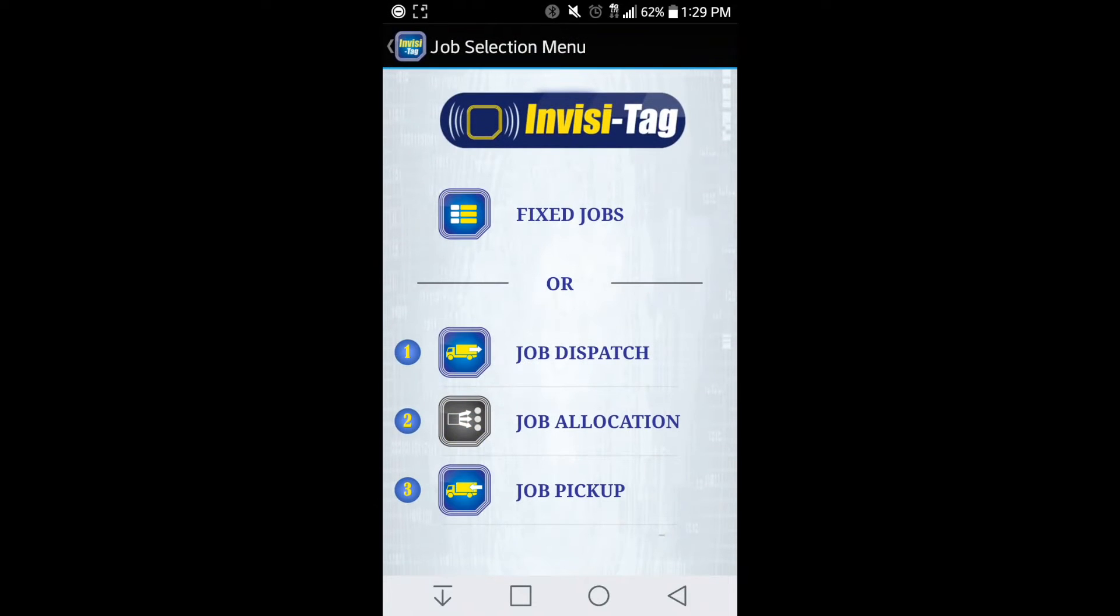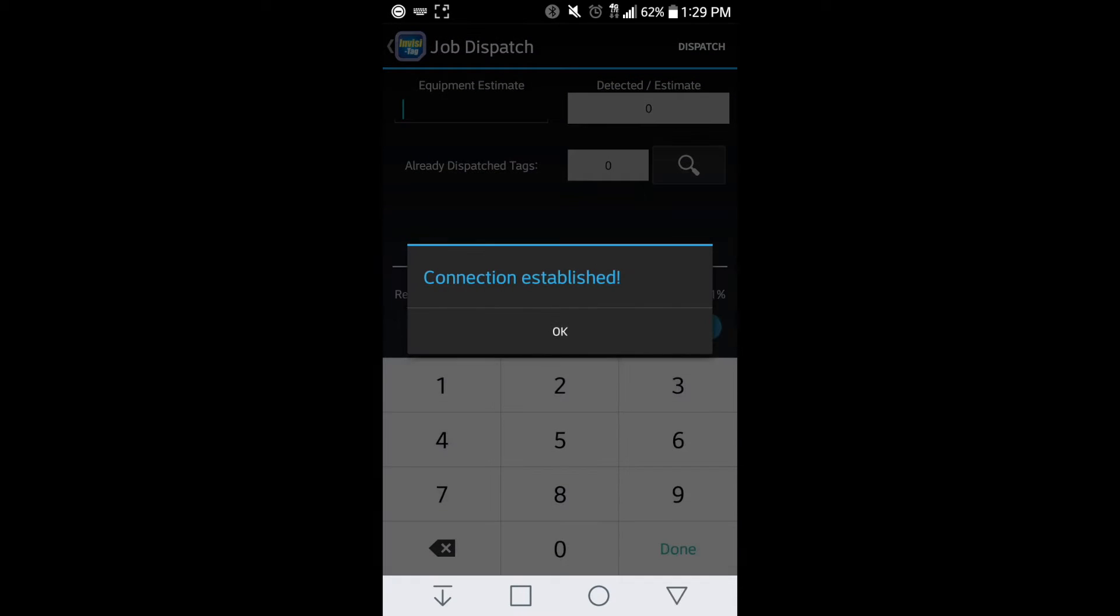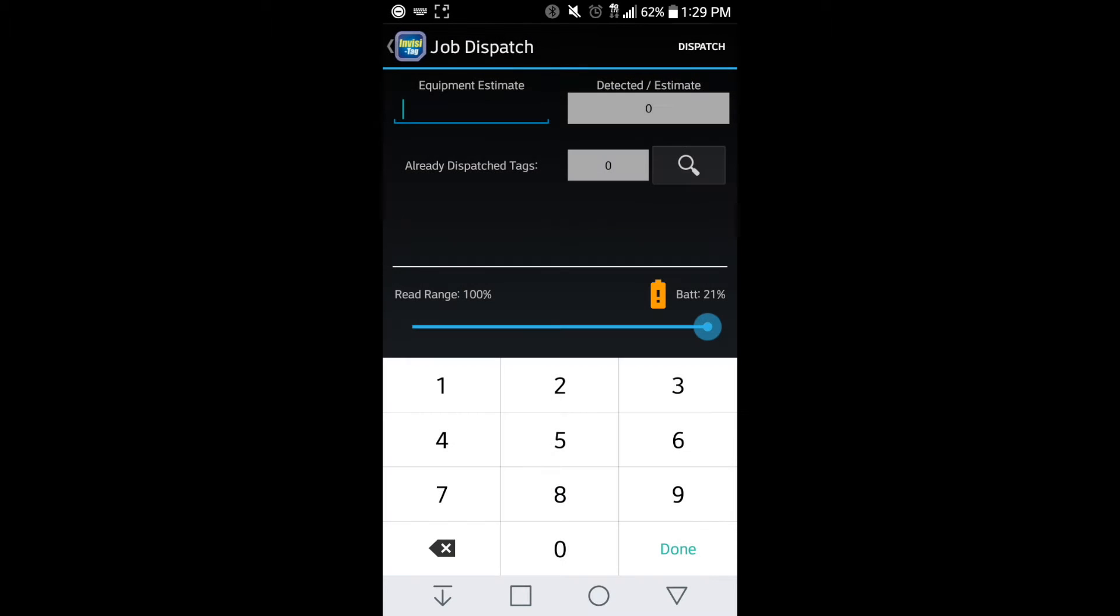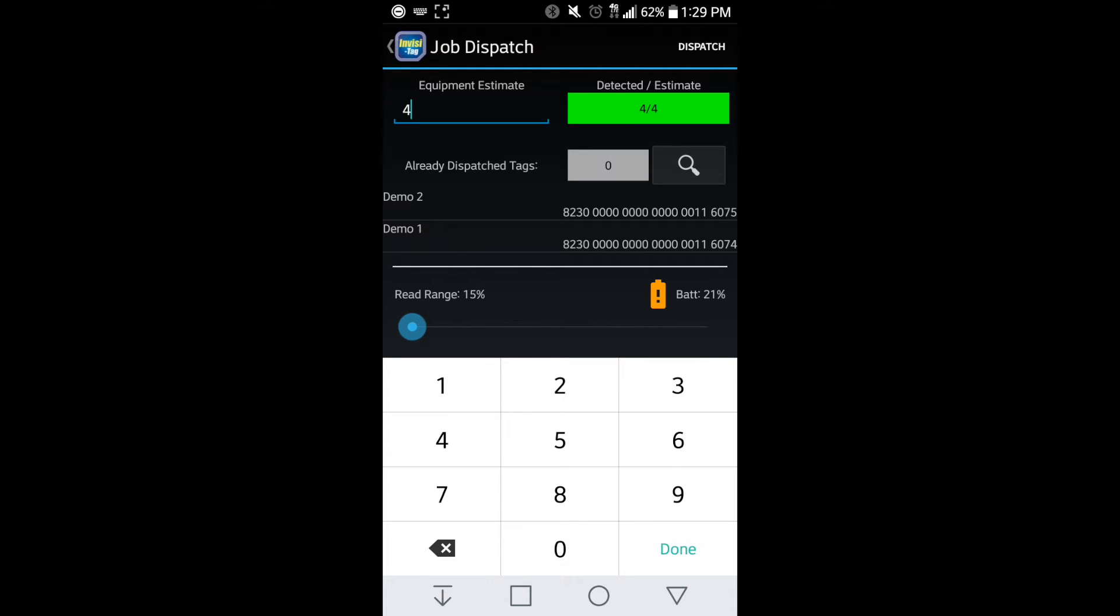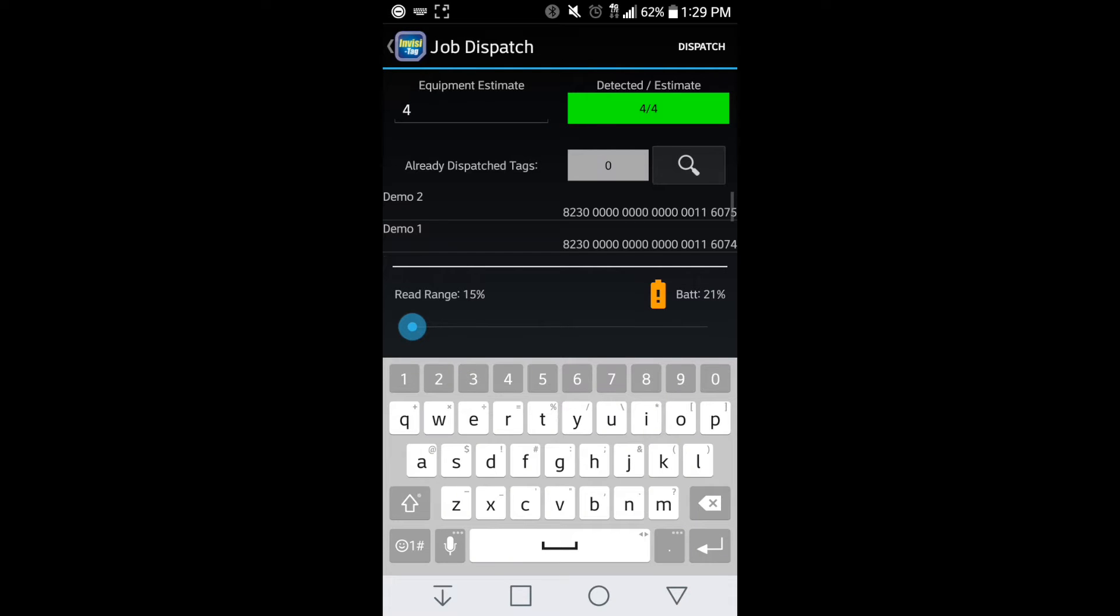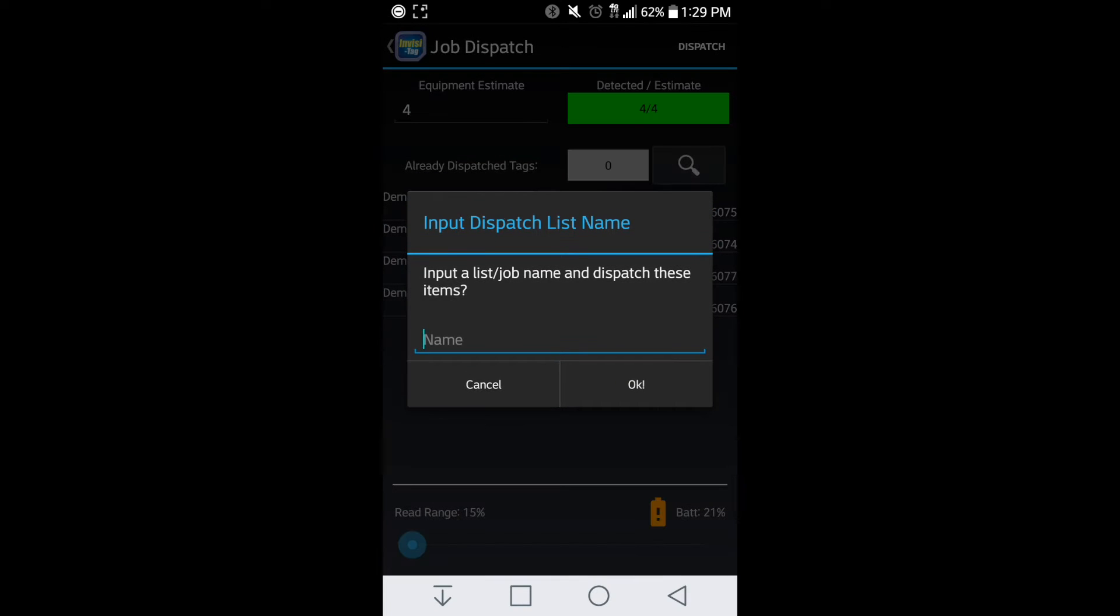So here when we go into jobs, we can do a dispatch job. So we're putting all the pieces of equipment on a truck. I can scan my equipment. Here I have four. You can estimate four, hit done.